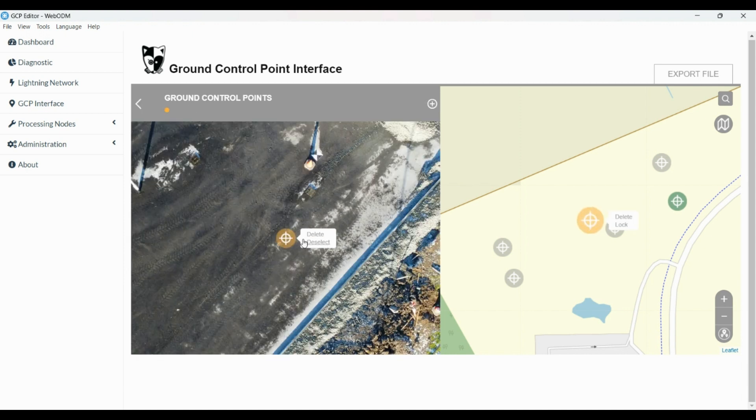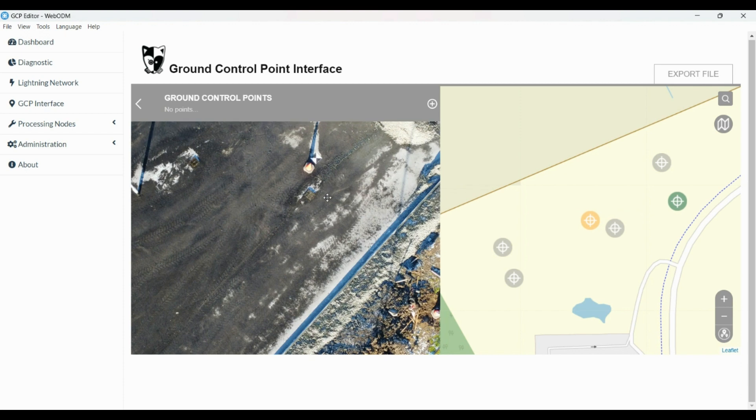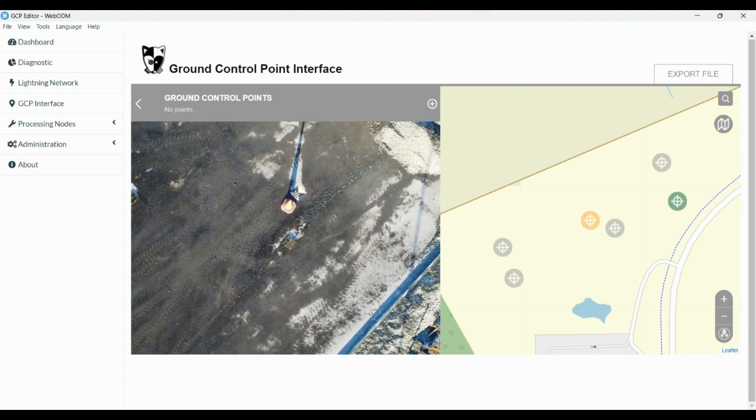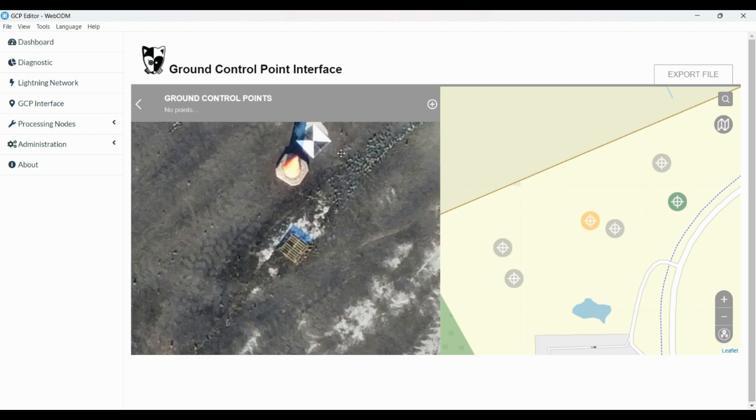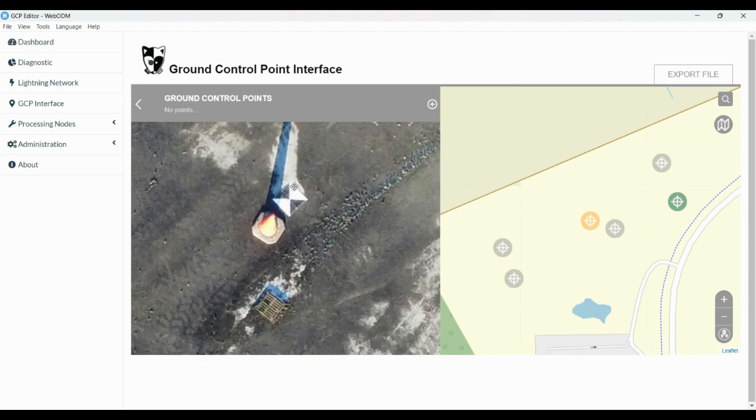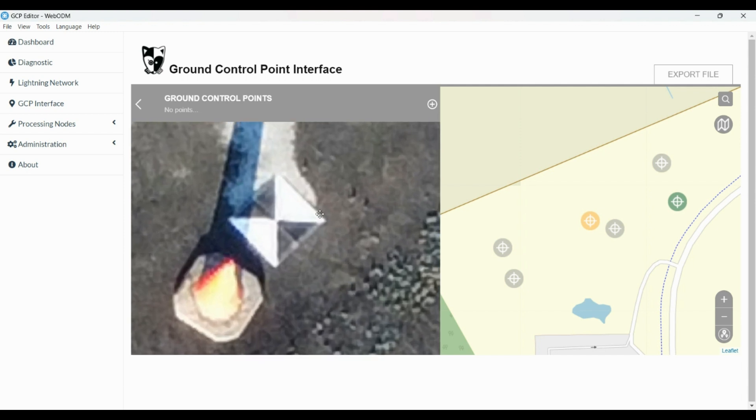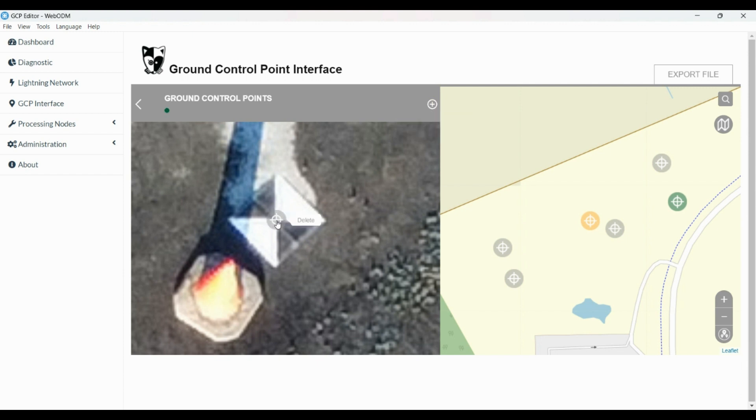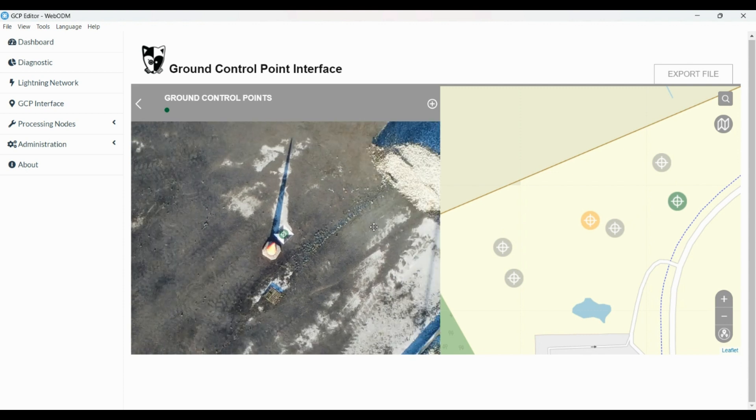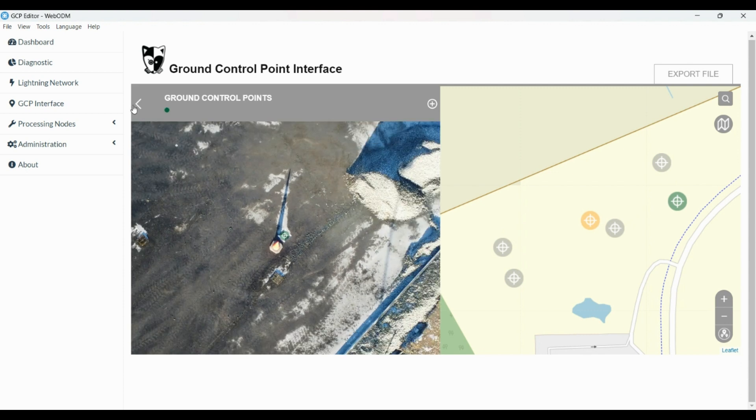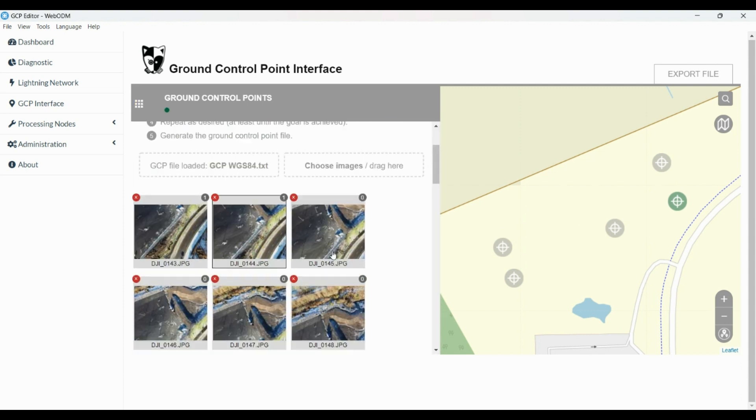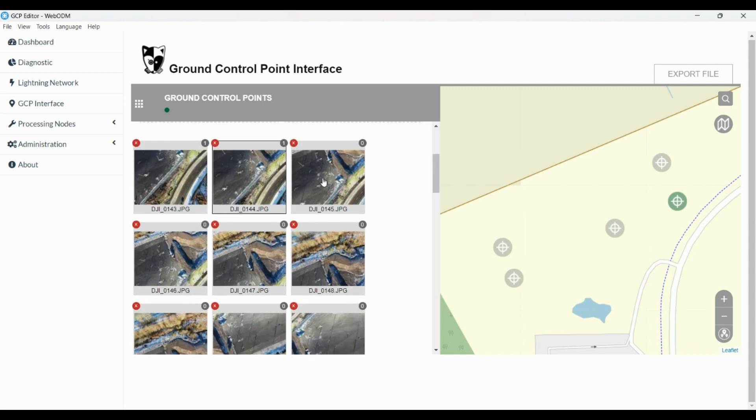Next one, we delete this extra point. That point is just in case you want to add an extra point on the map. And we zoom into the target, press plus, select the center of the target, and then we select the equivalent on the map. It becomes green, we come to the next one.